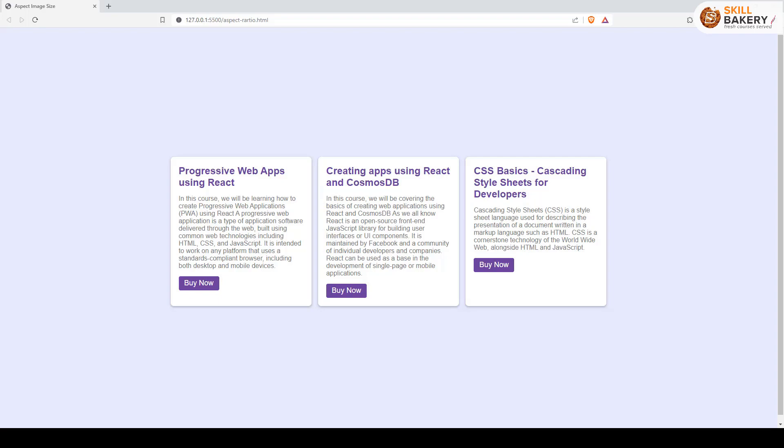Hello and welcome to another exciting video. Now in this one we will be taking a look at how we can apply aspect ratio sizing to images with CSS object-fit.